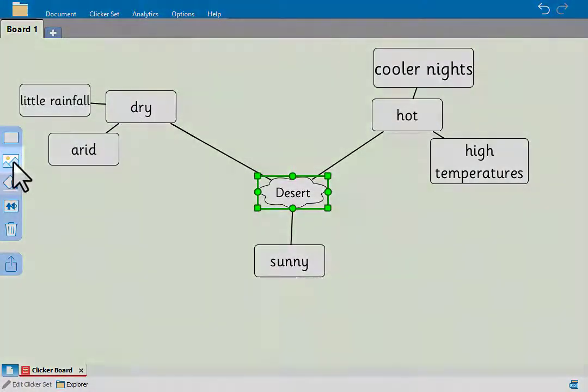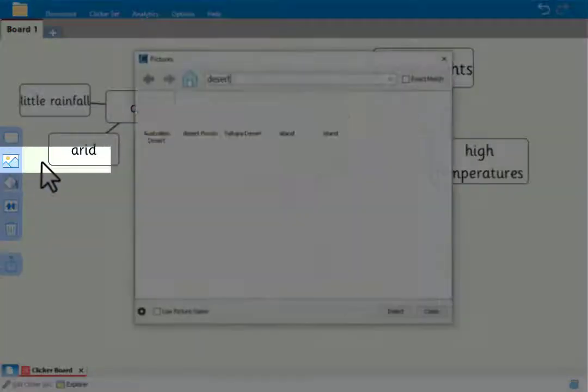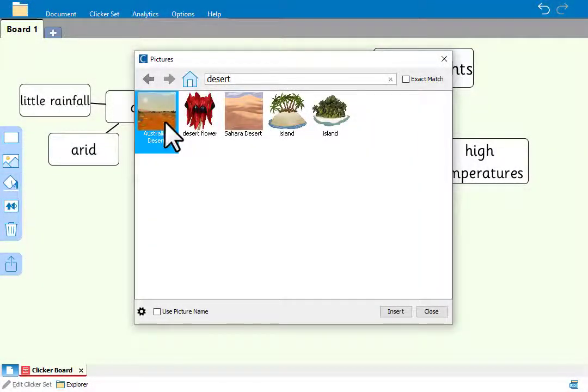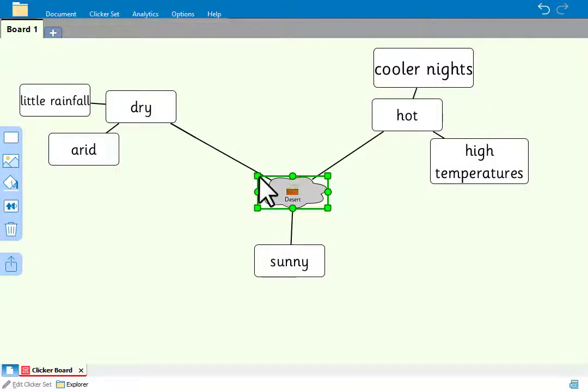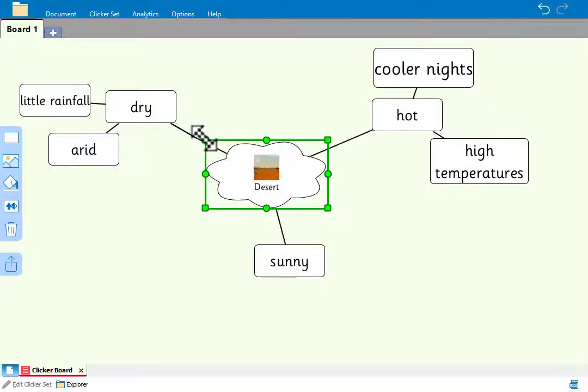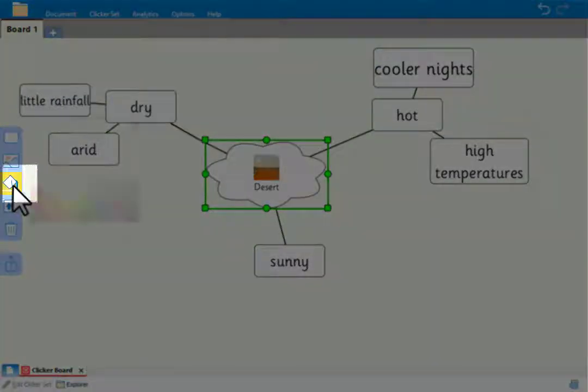We can add a picture to the cell by clicking here. When we browse for pictures, it uses the text in the cell to search. And change the color of the cell here.